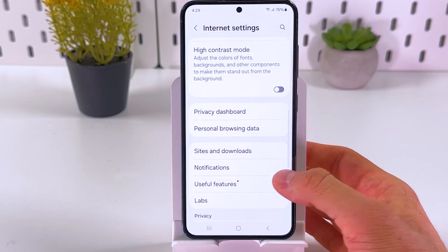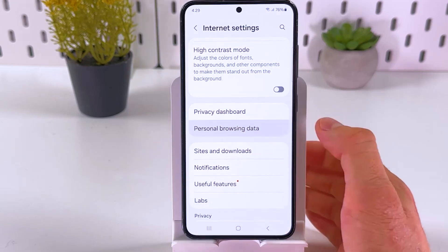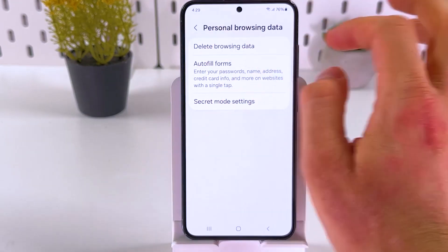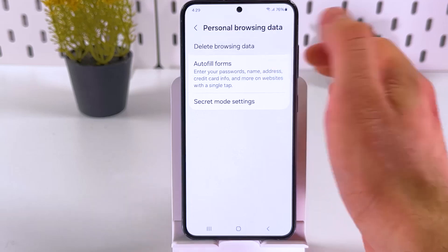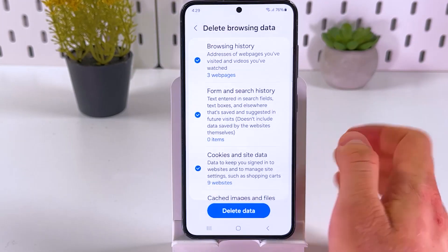Scroll down to your personal browsing data, choose this option, and find your delete browsing data section. Choose what you want to delete.